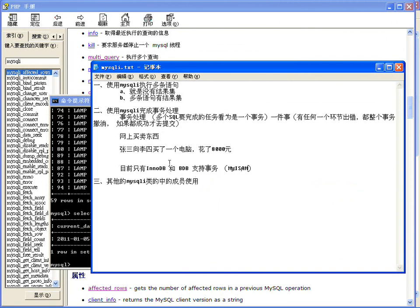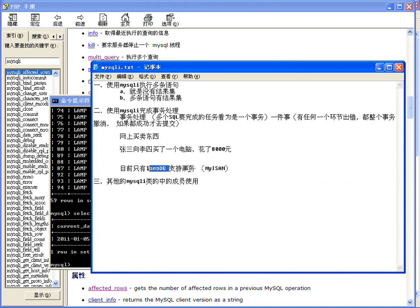默认的MyISAM表类型不支持事务，只有InnoDB支持事务。所以建表的时候一定要使用InnoDB表类型。咱们现在用的最多的表类型就是InnoDB，所以建表时必须指定ENGINE=InnoDB才能支持事务处理。